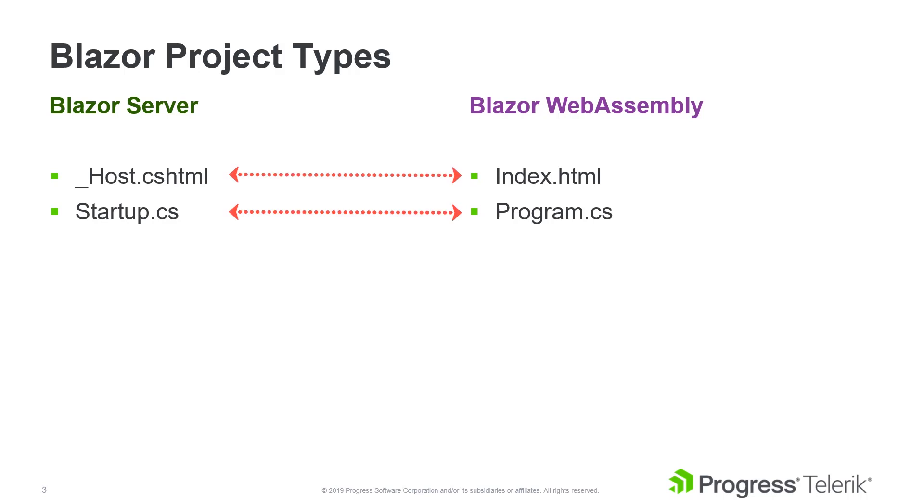A few file names are different between projects, but the steps are nearly identical. These differences will be highlighted in the video.